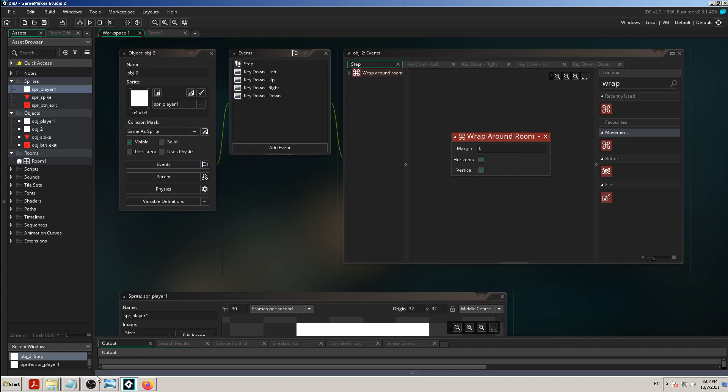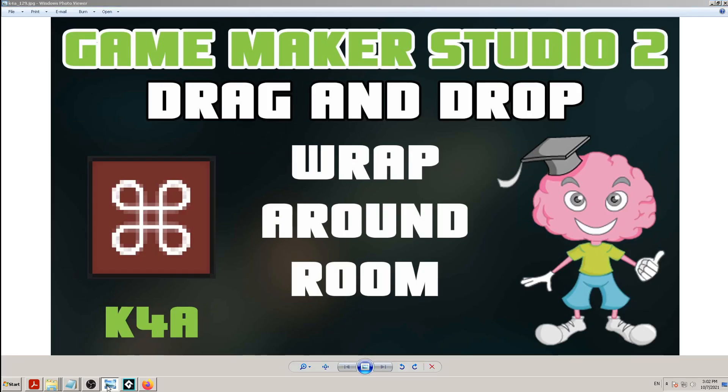That's it for this video. It ran about 17 minutes but we learned a few new things: the Wraparound Room block, a little about Create and Step events, a little about sprite origin, and about scenes and rooms. See you in the next video - keep on learning and keep on making games!